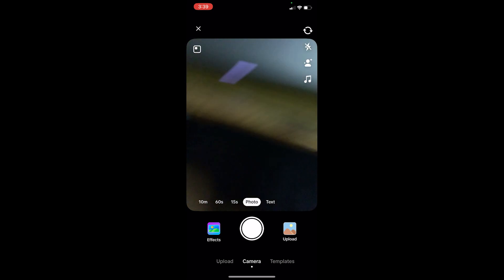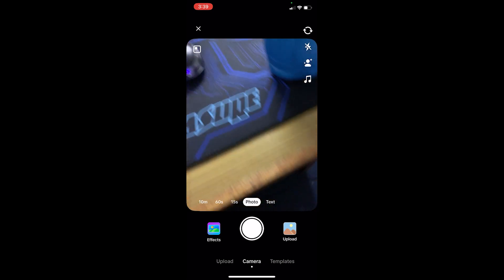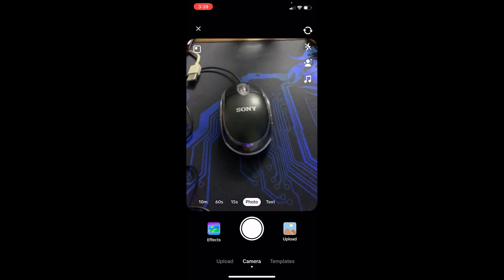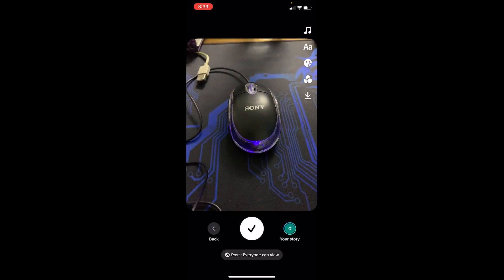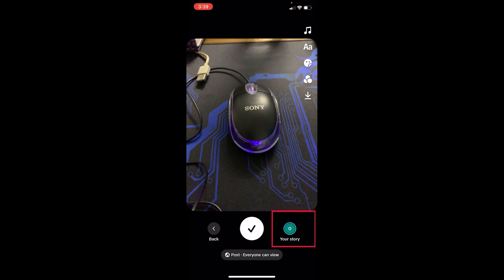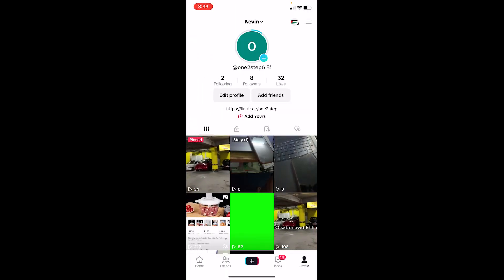Now you can shoot a video and whatever you shoot is going to be on your story. So I will just click a photo of this mouse and click on your story, and now this photo is going to be uploaded in my story.